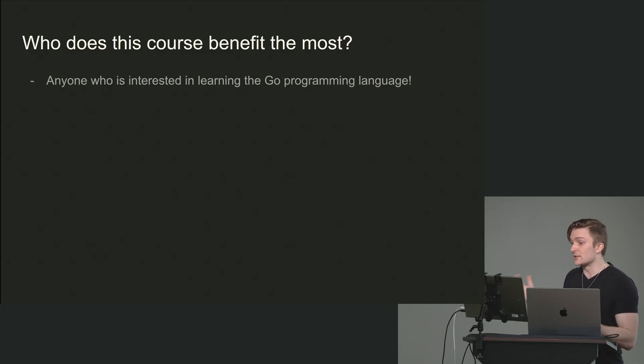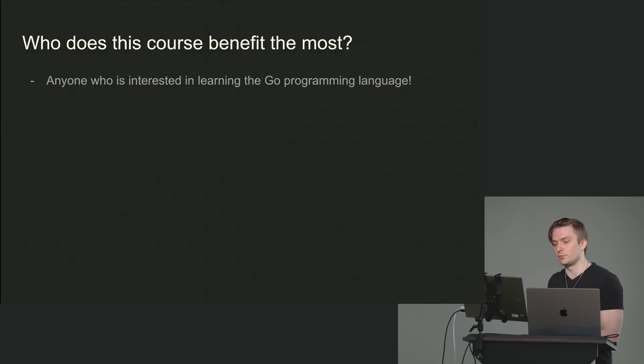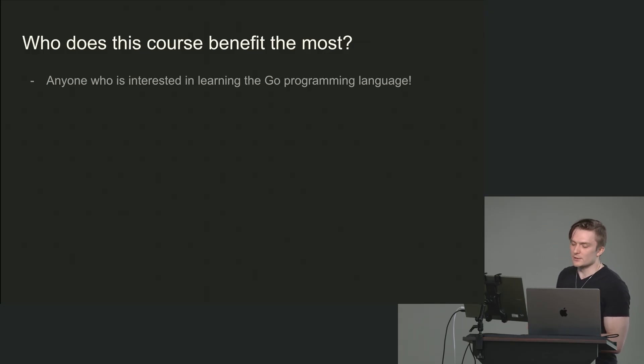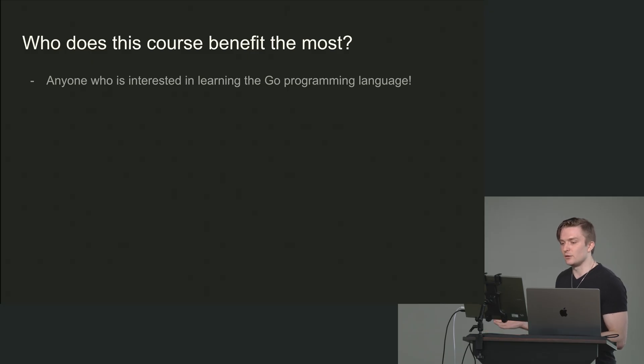And again, that's kind of it. It's a very simple mission statement if you think about it, because it covers a lot of ground, right?